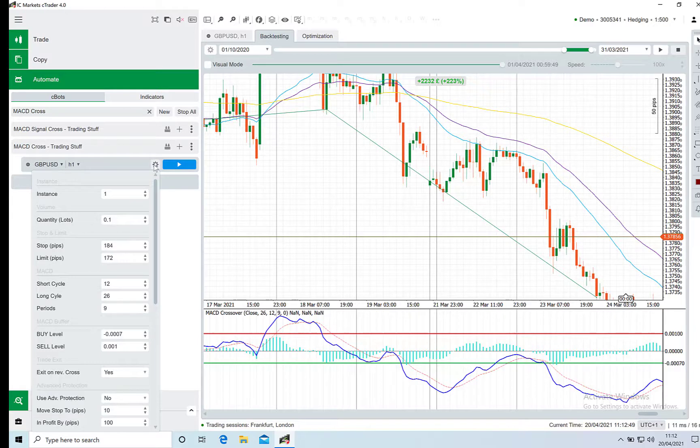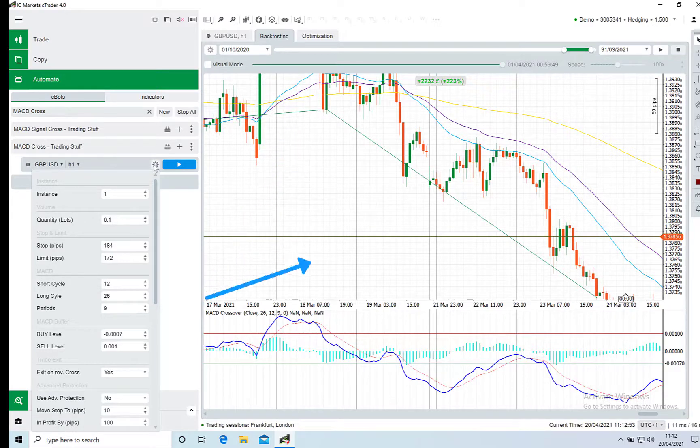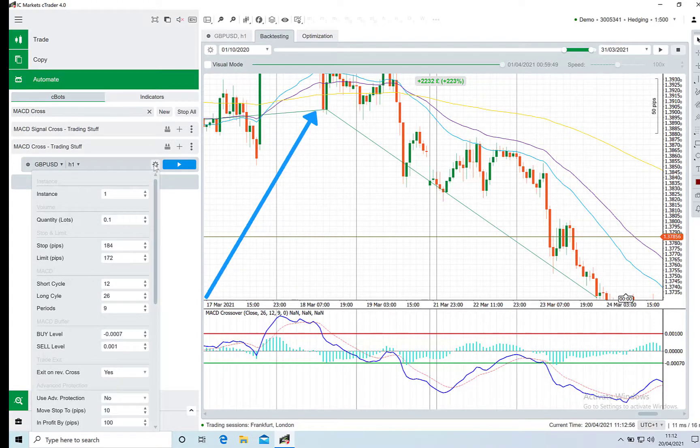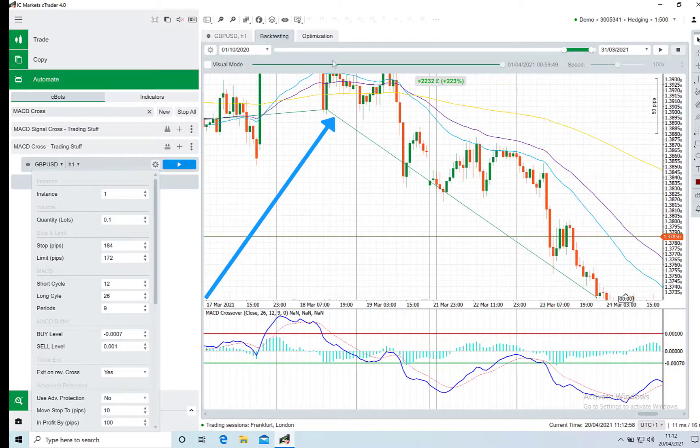So if you're in a buy trade and a sell trade is triggered, the bot will close the buy trade and enter the sell trade. And you can see that's what it's done on screen here.